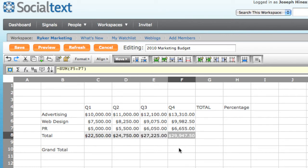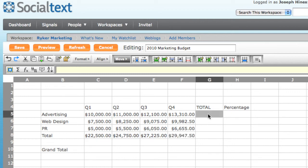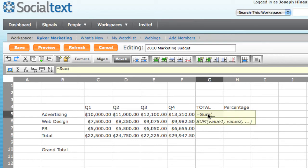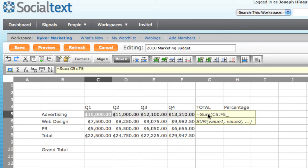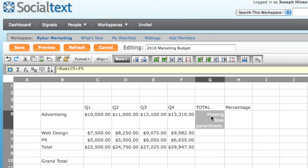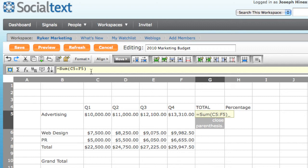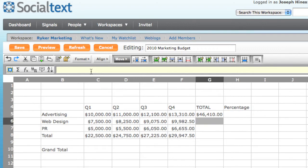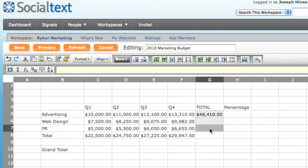And here we have all the totals. I can do the same thing to total values across a row, such as those for advertising. But this time, instead of using the Sum button, I'm going to type in equals sum, and we can see that the parameters are filled in. I select C5 through F5 and hit Enter. And oops, I forgot to close the parentheses, so I'll go to the formula bar and fix that. Now we can see that the total is filled in. I'll fill down again to compute the totals for web design and PR.